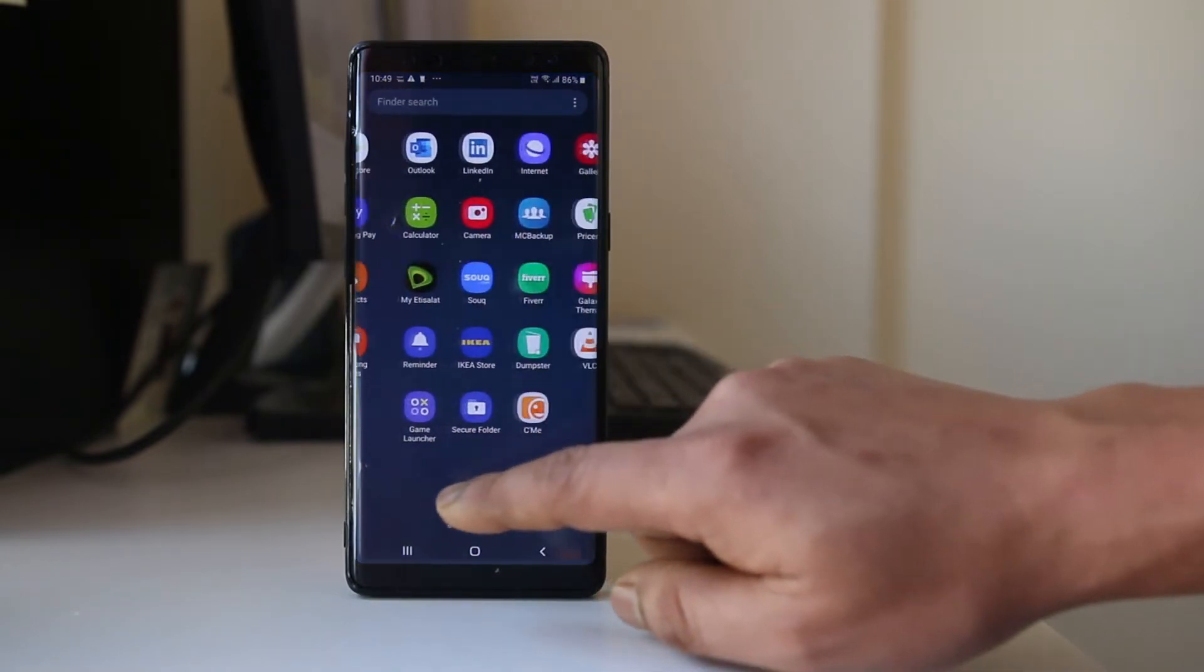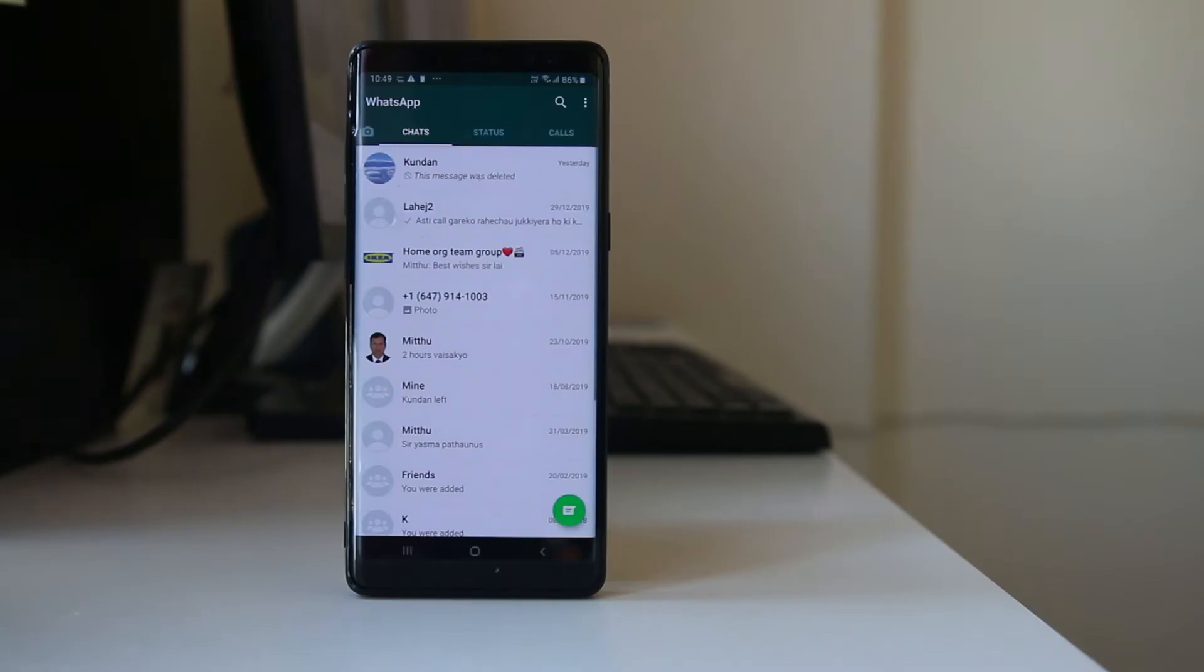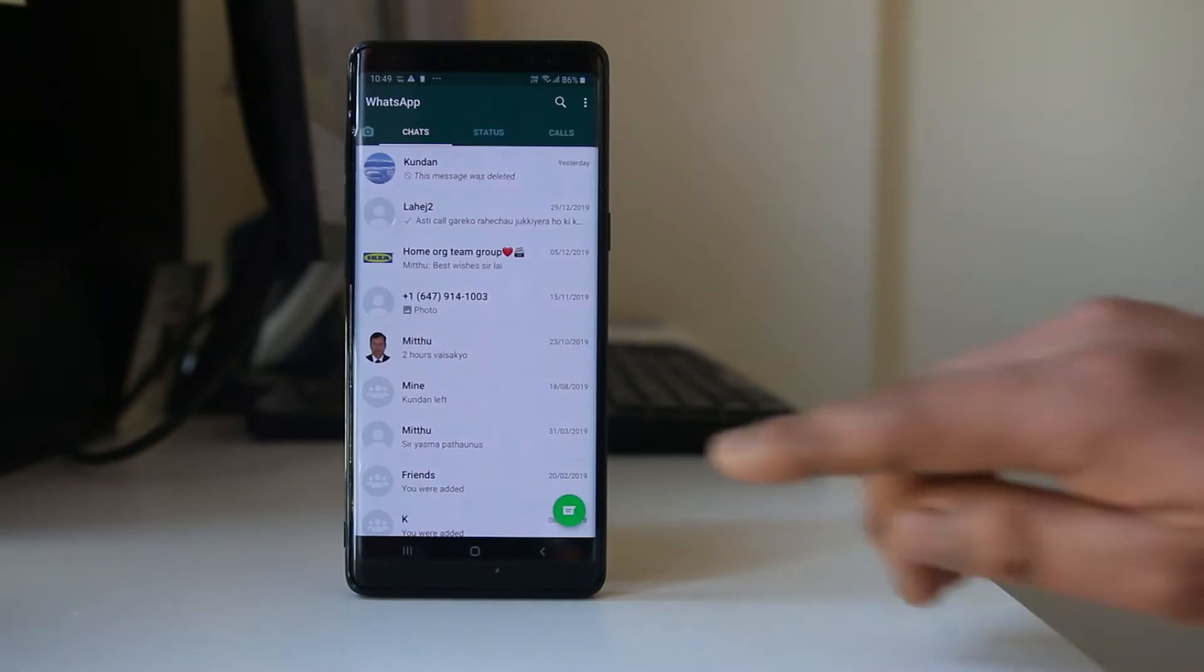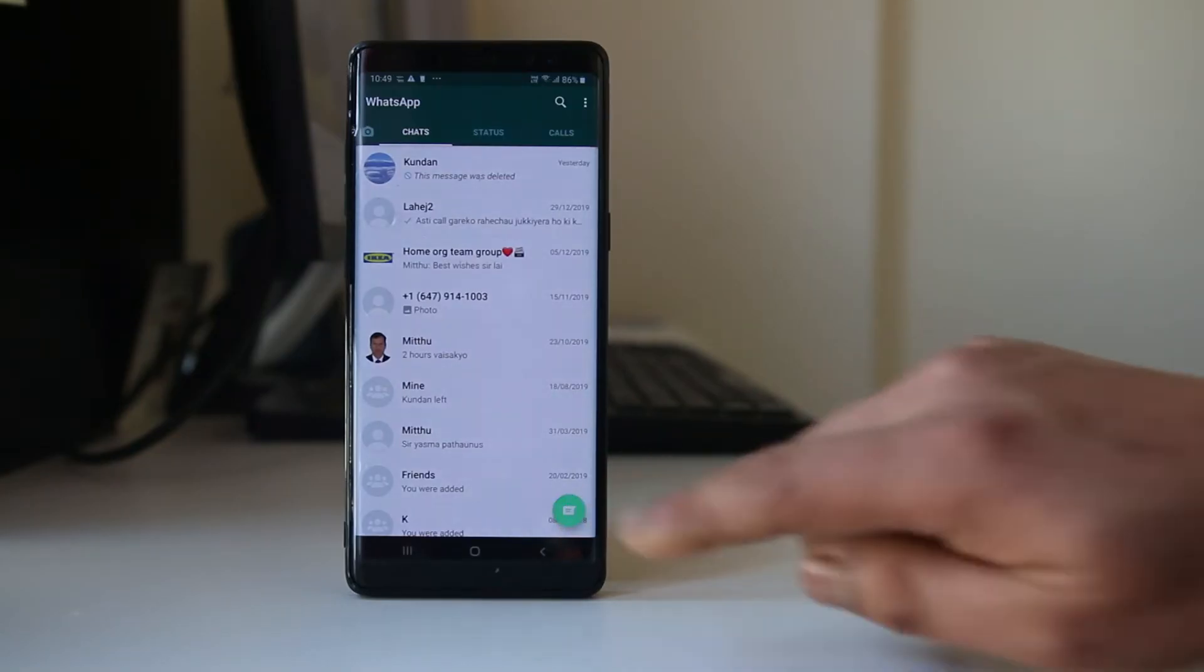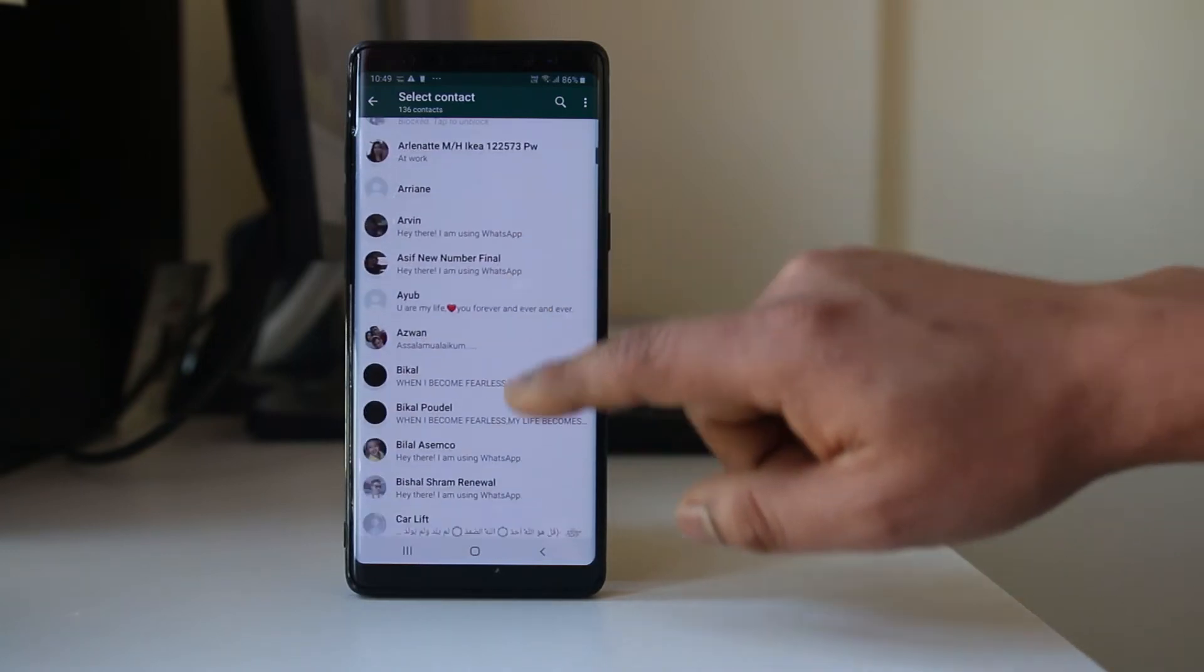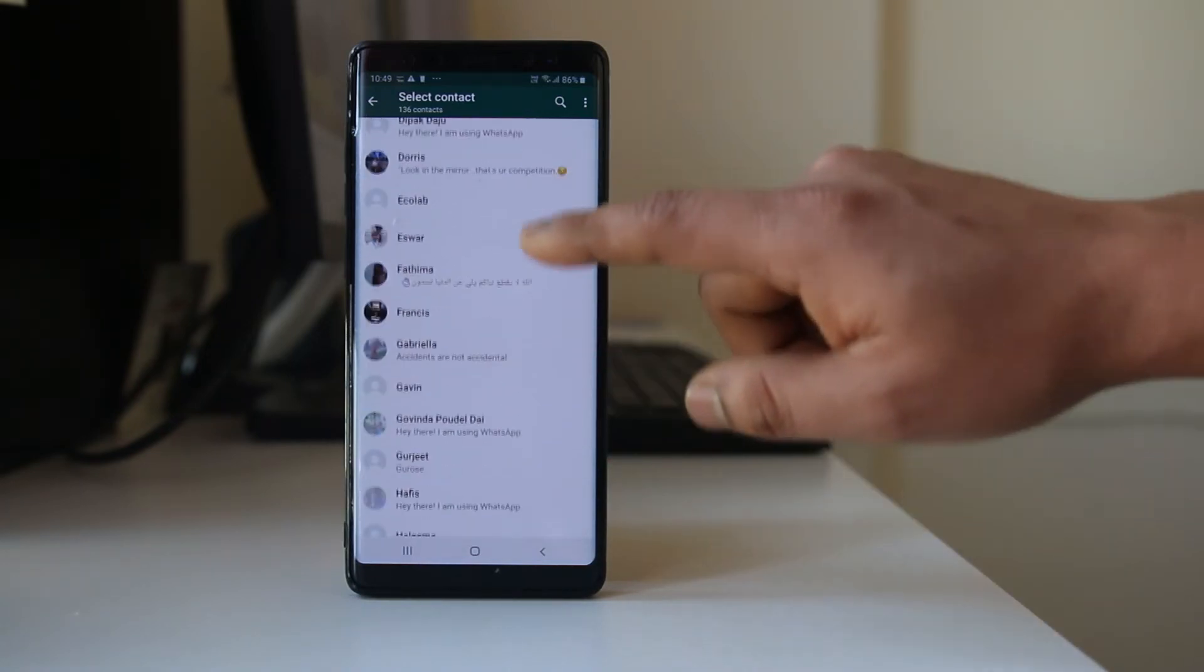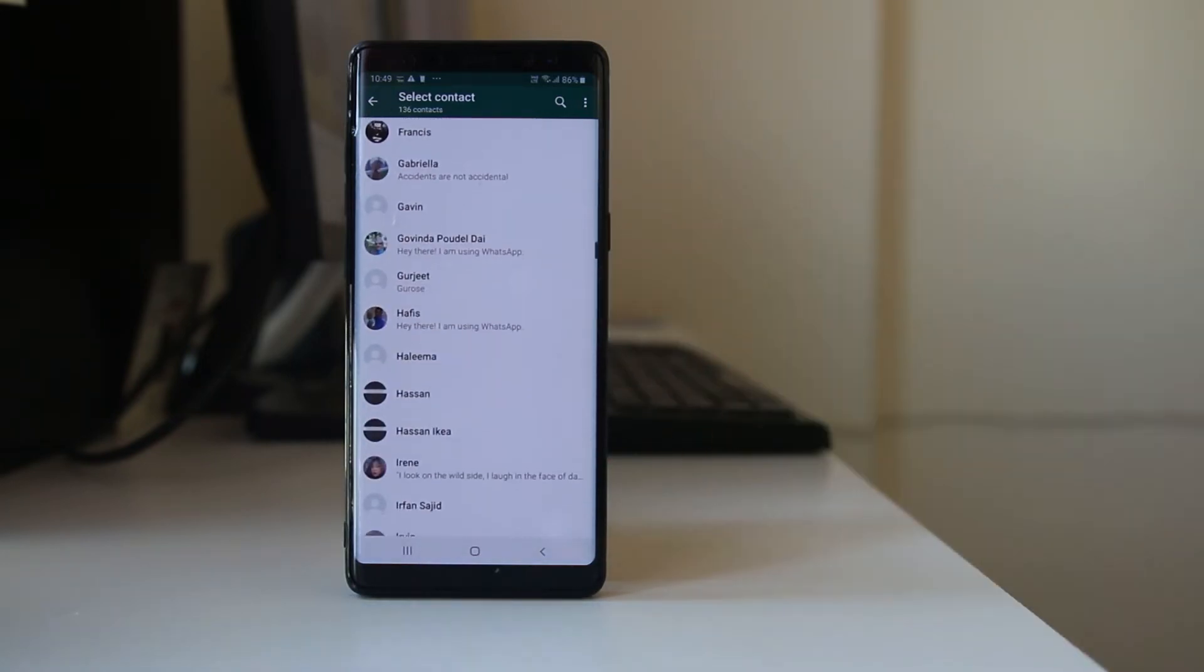Let me go ahead and open WhatsApp application. Now if I have to create a new message, I will tap on this icon here and whatever the contacts are here I can send a message to them.